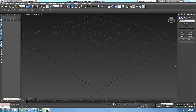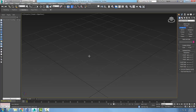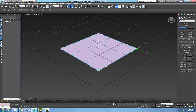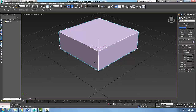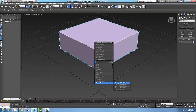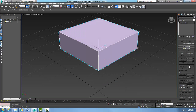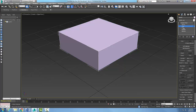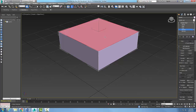In the editable mesh Edit Geometry rollout, let's look at the Cut button. Start by creating a box with segments of one. Right-click and convert it to an editable mesh. Once inside the editable mesh, go to the Edit Geometry rollout. For the cut, you can pick on the edge, face, polygon, or element sub-object — I'm going to pick on the polygon. Then come down to the Cut button and select Cut.